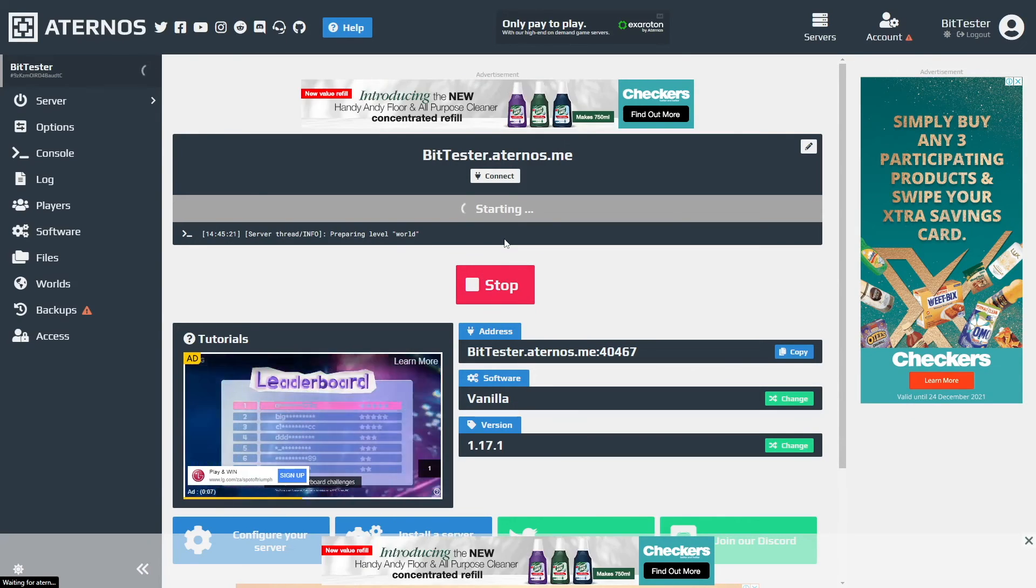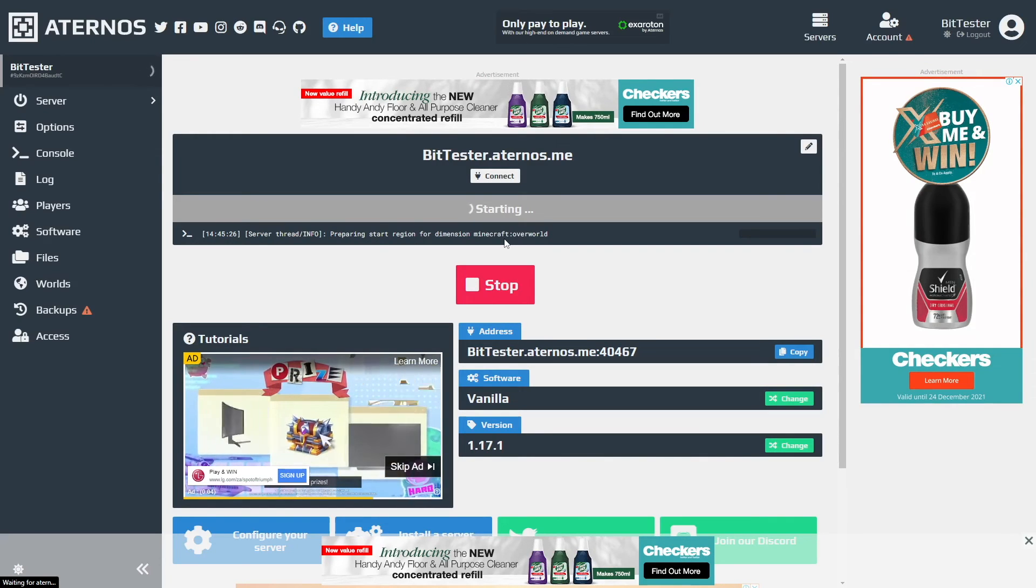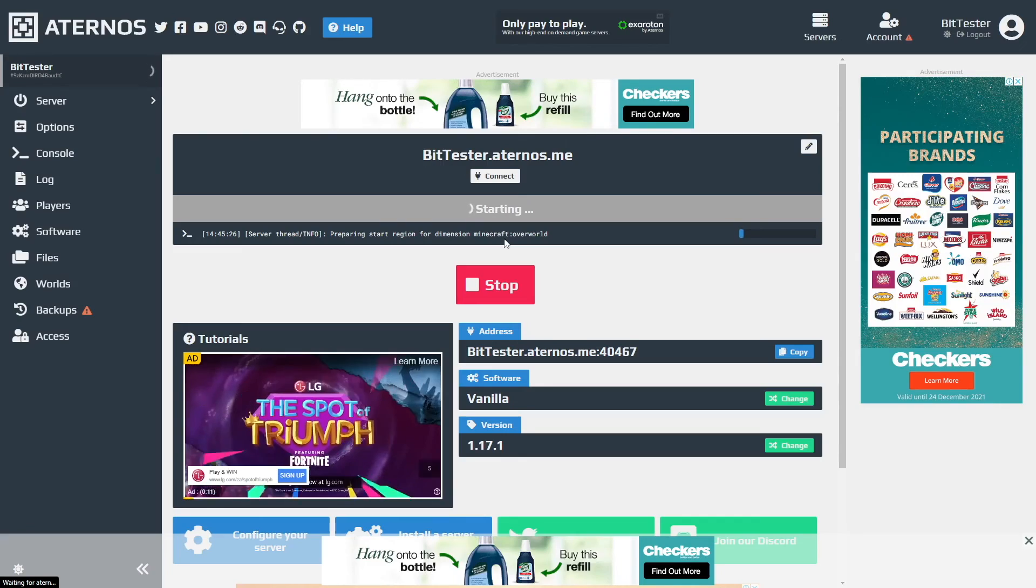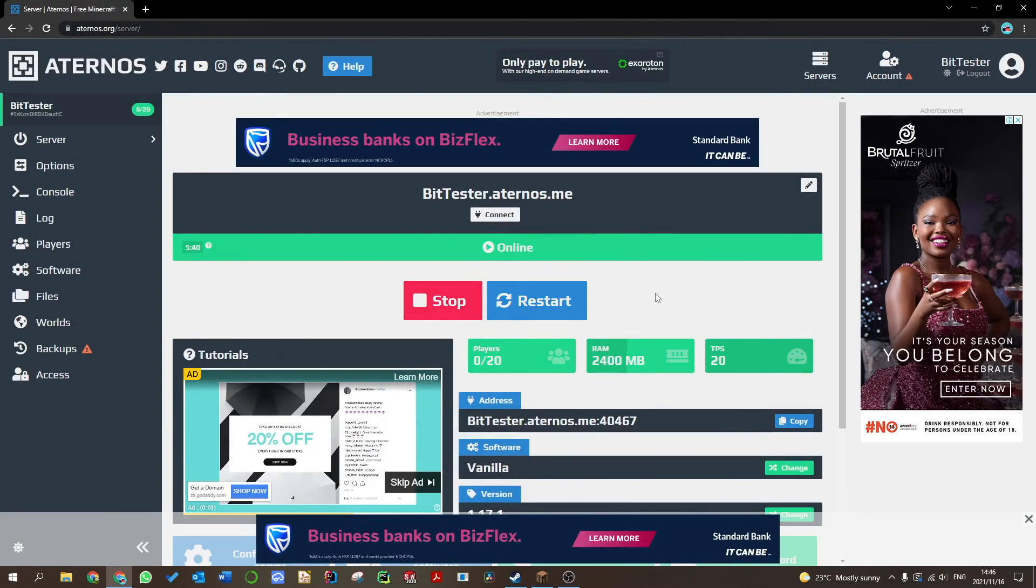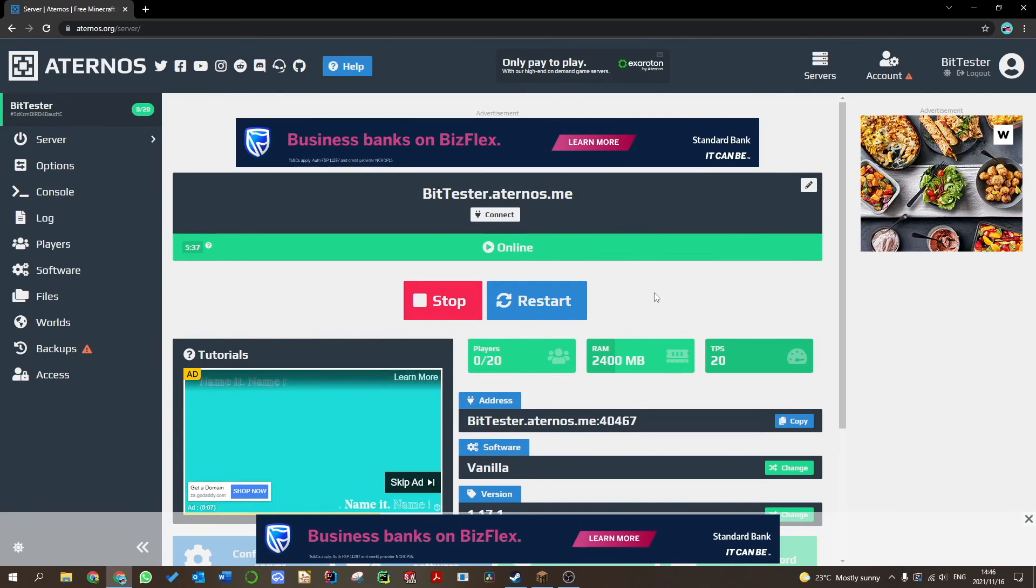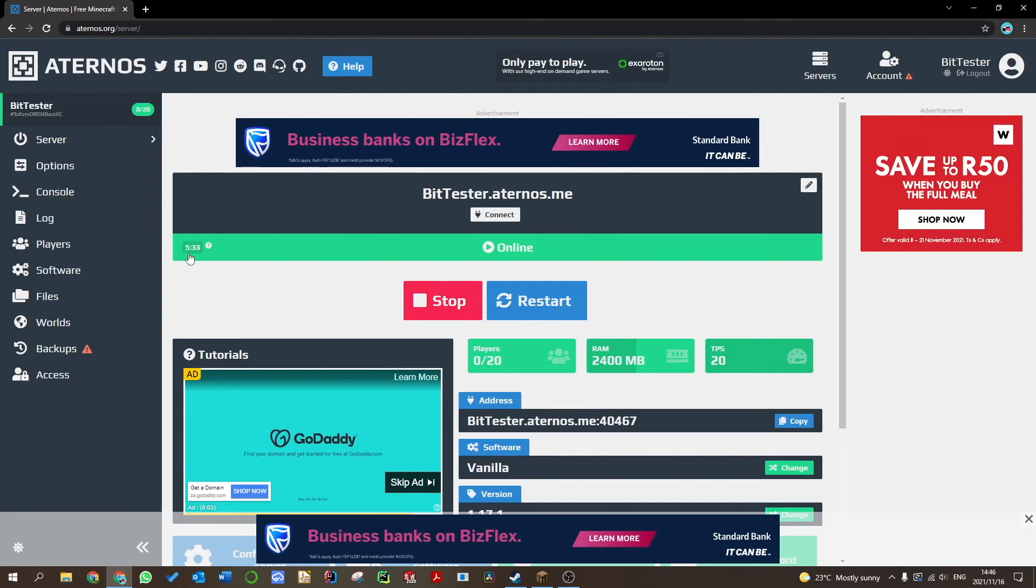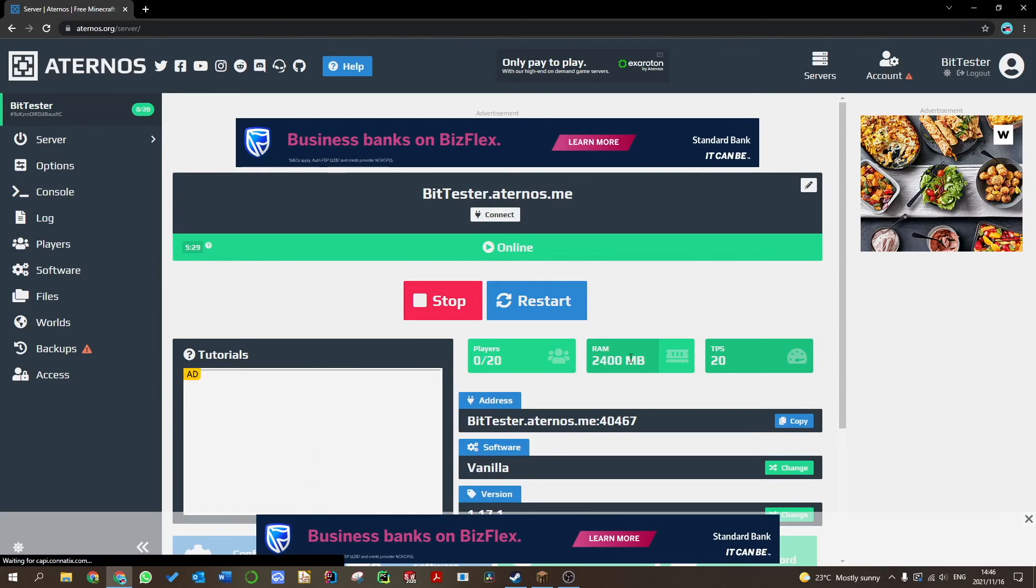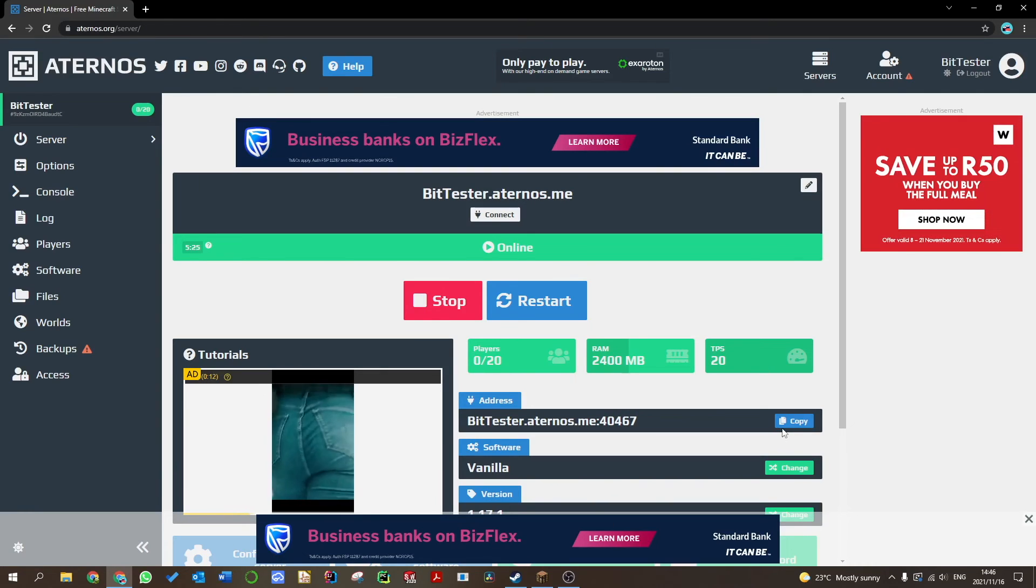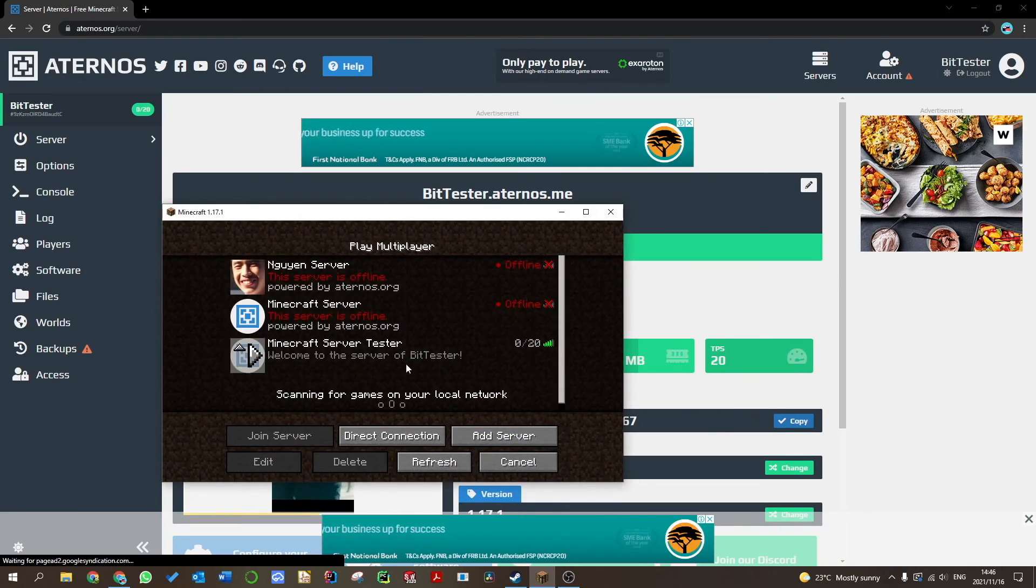But in my case I don't have a queue so I'm gonna let the server run and switch over to Minecraft now to join my server. Once your server is now online you can see there's a timer of six minutes for people to join your server before the server shuts down automatically. You can see it's online, you have 2.4 gigs of RAM, 0 of 20 players. You can see this is the server IP - you copy it.